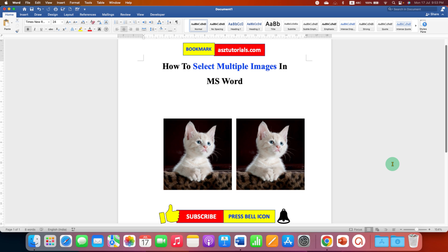Click on that like button, comment below and let me know if this video solved your problem. And don't forget to check out these useful videos related to Microsoft Word. See you in the next video.